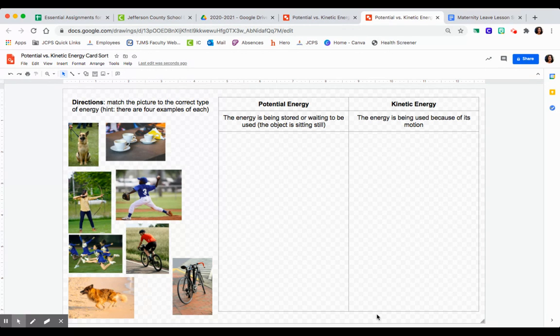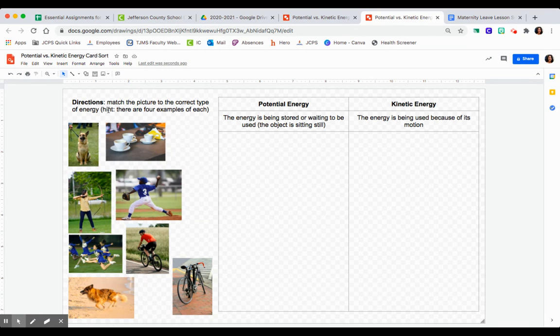This is pretty easy today. What you guys are going to be doing is matching the picture to the correct type of energy, and I'll give you a hint: there's four examples of each.